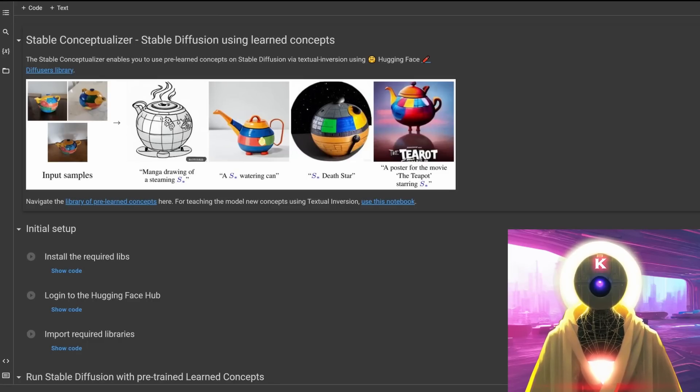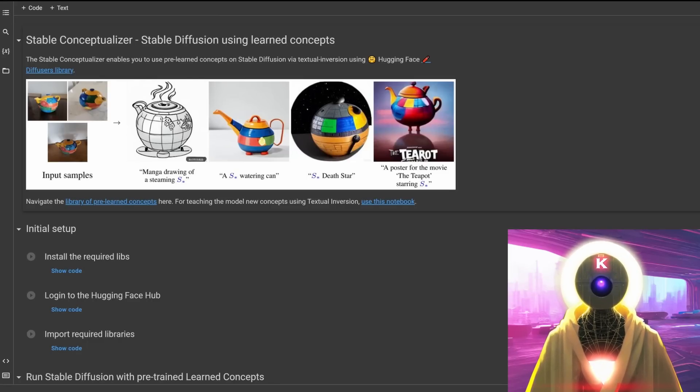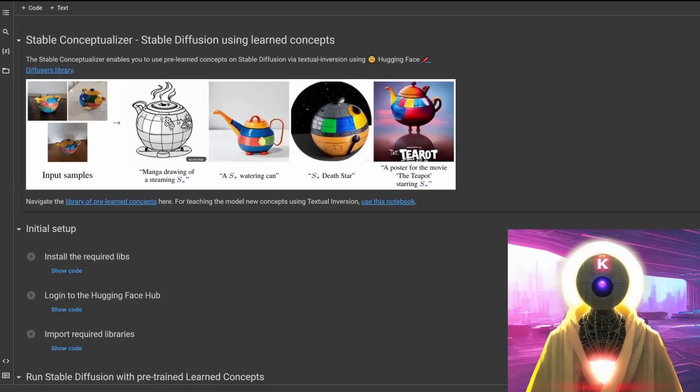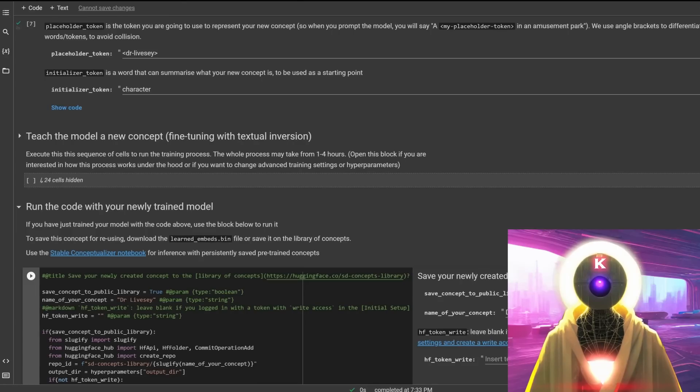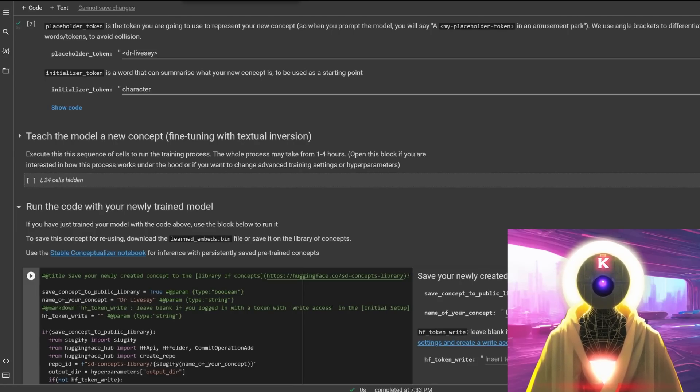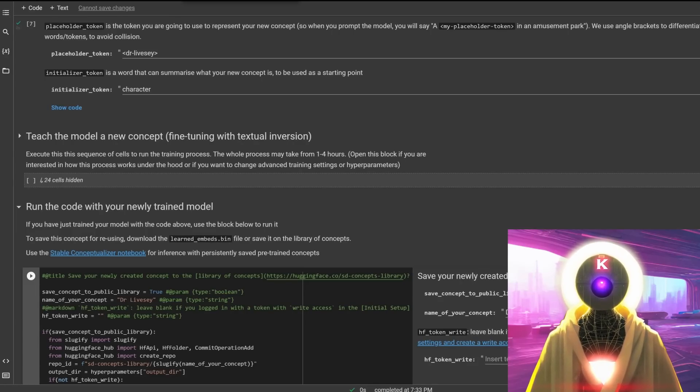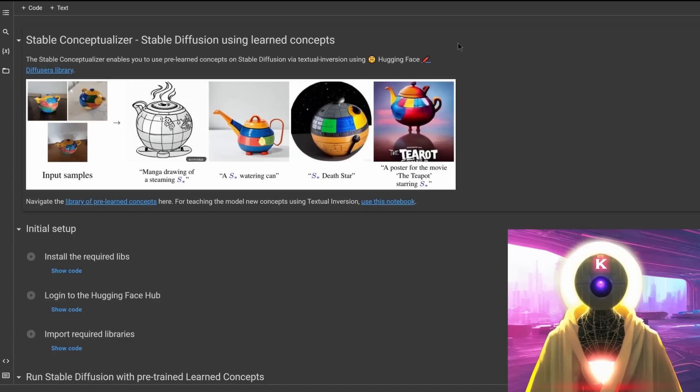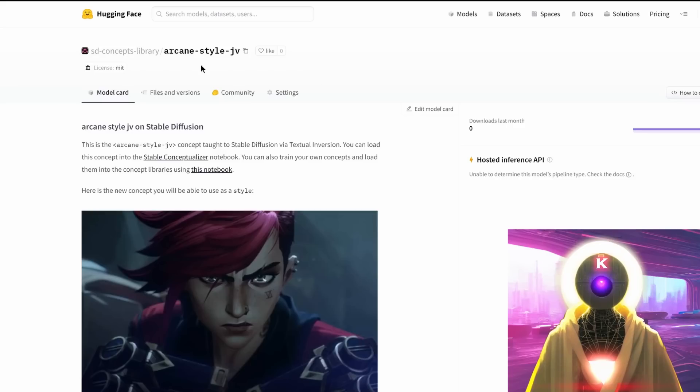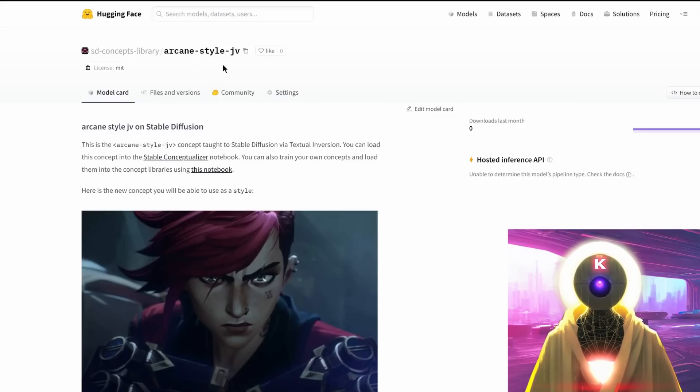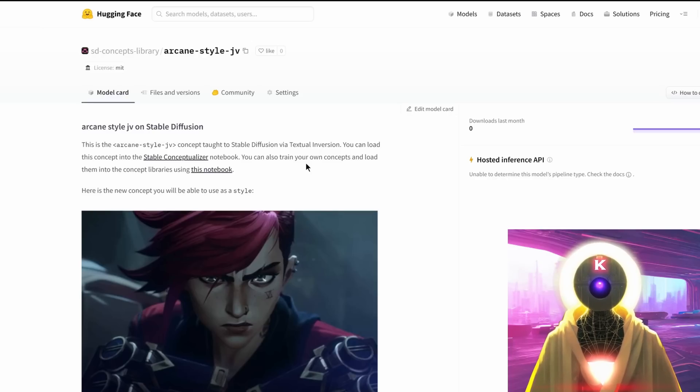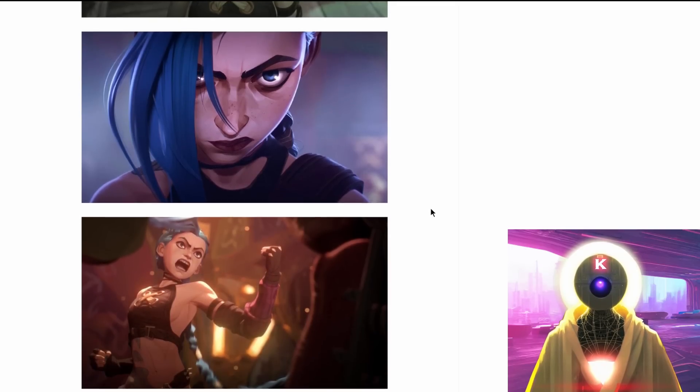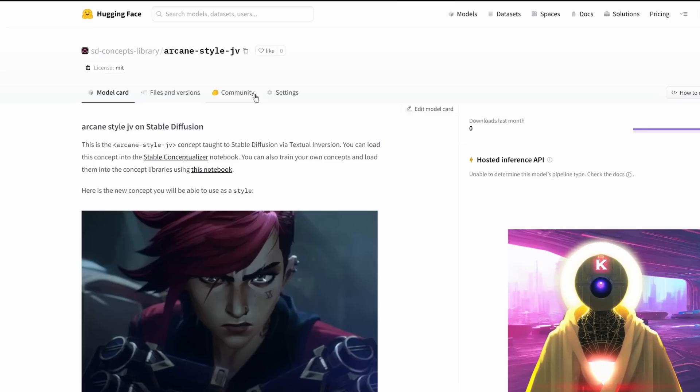Now the second Google Colab doc called Stable Conceptualizer is basically for two kinds of people. The first one is for people who already have a trained learned_embeds.bin file that they generated in the previous Google Colab doc, or people who just want to use this stable diffusion concept library. So let's say, for example, I want to use the arcane-style.jv. That is basically images from the Arcane animated series, which actually looks really nice.